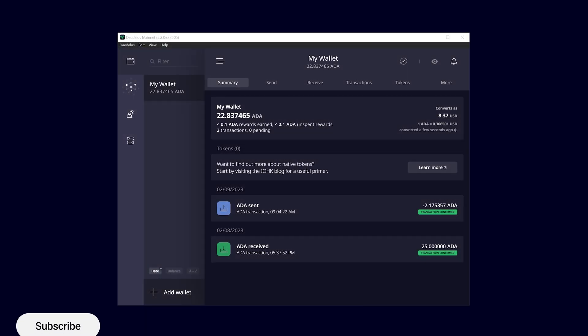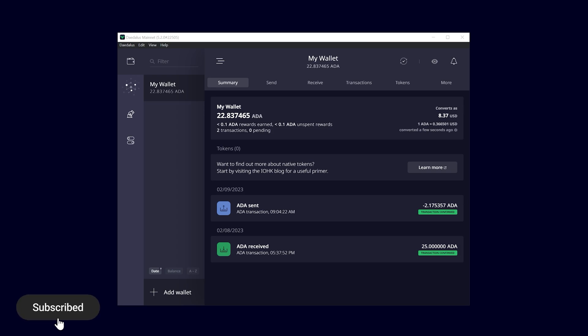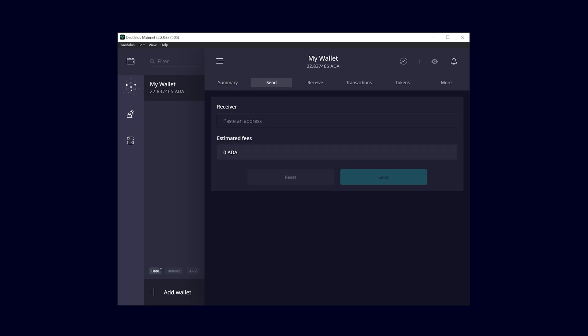Launch the Daedalus wallet and select the wallet you want to send your ADA from. Click on the send tab in the wallet overview.